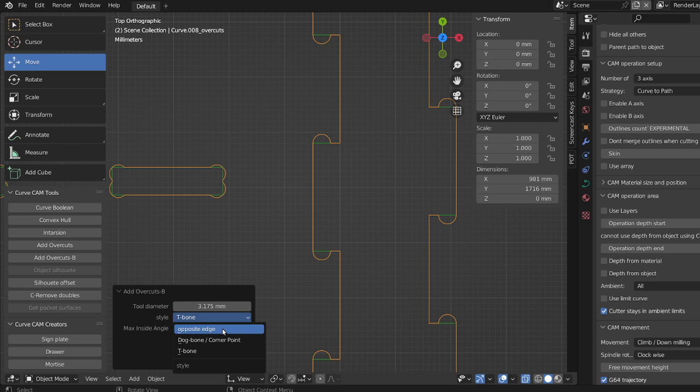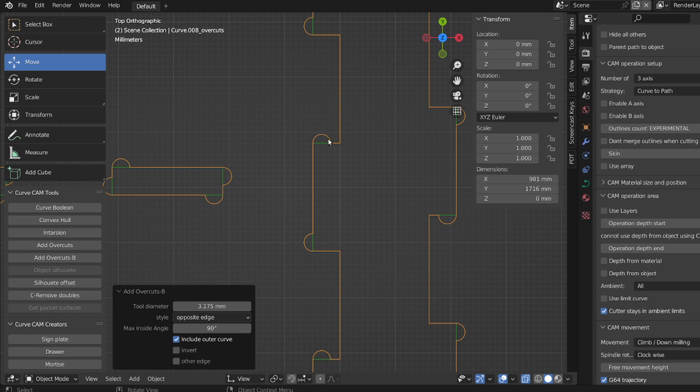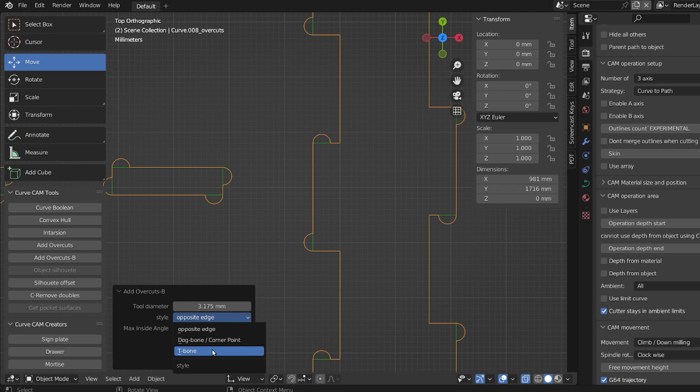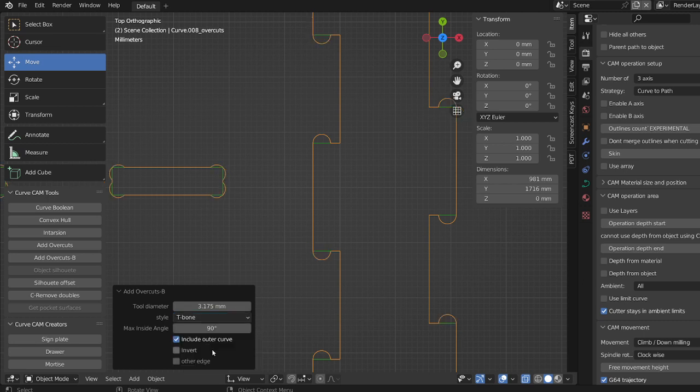Now what opposite edge is, of course, is one side and the other. I don't like this, but it's an option. So what I'll use is a t-bone here, but to keep the fingers strong, I will use the other edge.